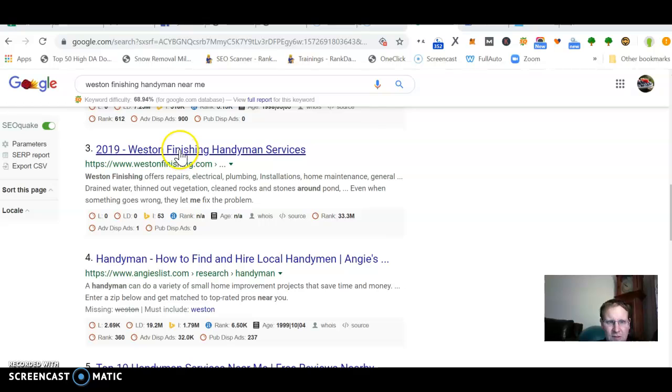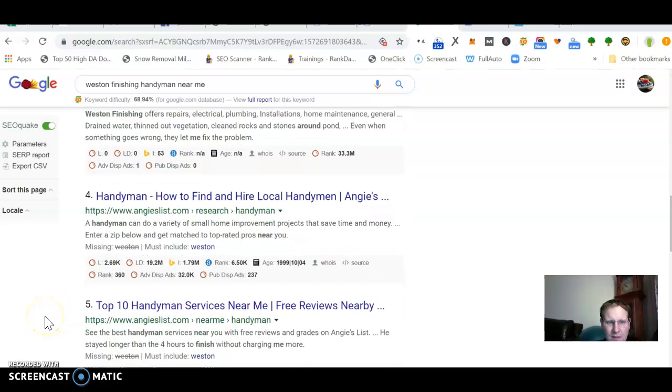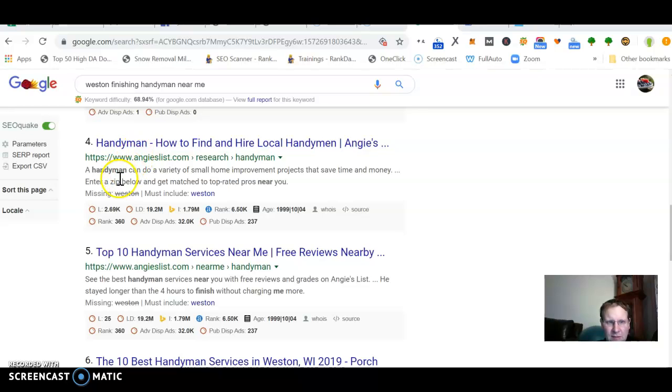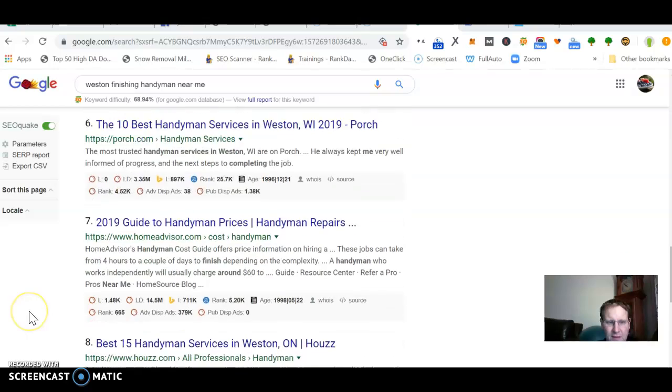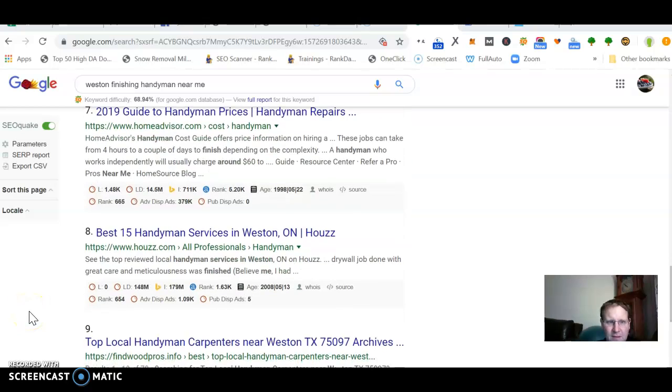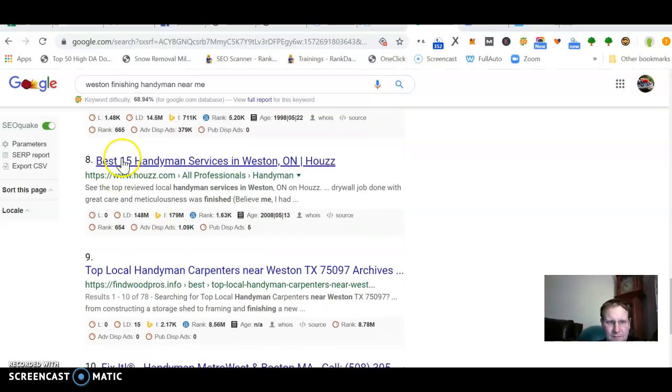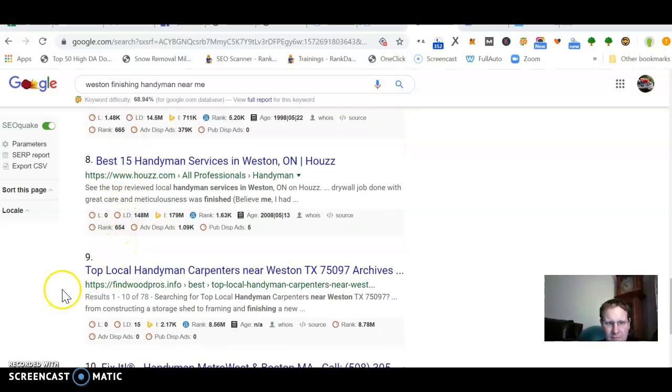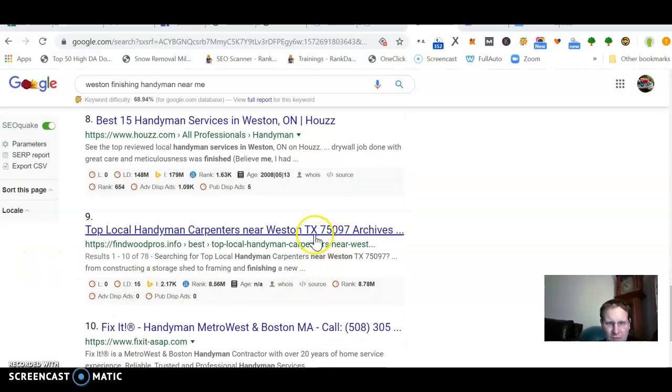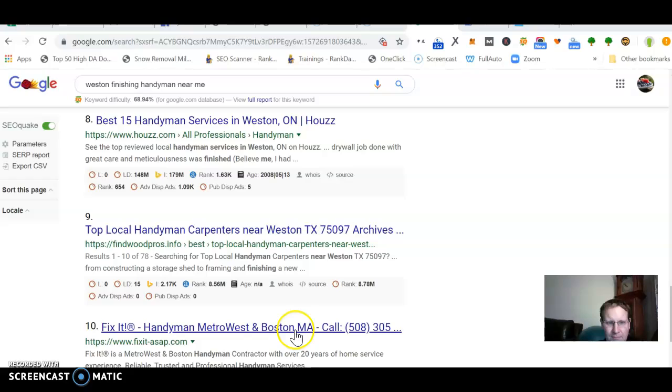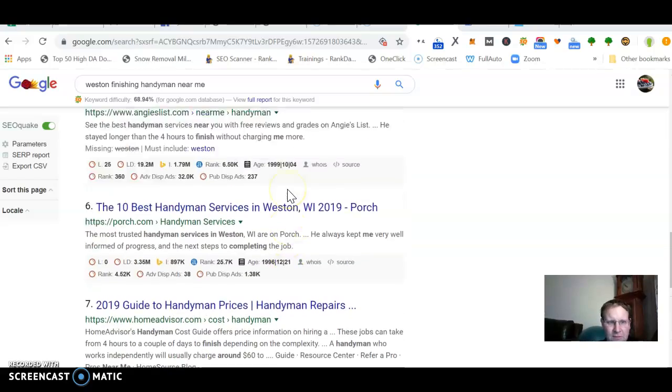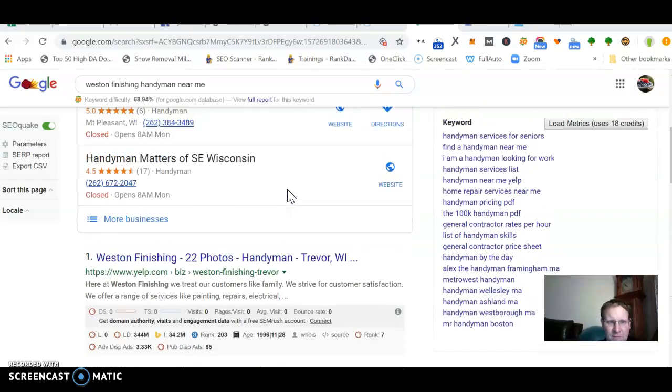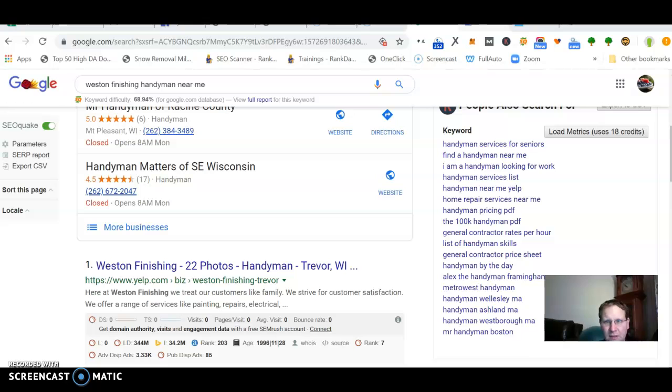Your blog is here, and then it'd be good to get on Angie's List. I don't think you're on there. Home Advisor, that's a paid one I think. House is paid. Fine Wood Pros, I never heard of that one, but it's pulling Texas, Massachusetts. Just wanted to give you some more ideas here.